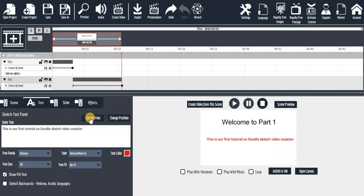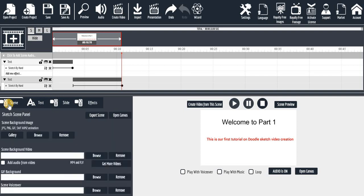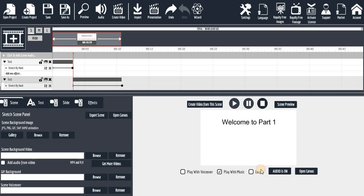If you have your own fonts to import, click on the font import option to bring them in. Similarly, if you want to add a background to the scene, you can do that from the background option. And if you have a video to add to your scene, you can add video as well.